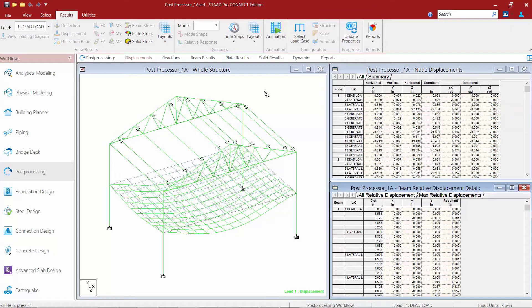Along with being able to see all of this tabular information on the right-hand side of the screen, we're also able to see a deflected shape of the structure. Any time we see a structure diagram it's typically according to the currently selected load case. Here I can see that load case number one is selected and we're showing our displacements.